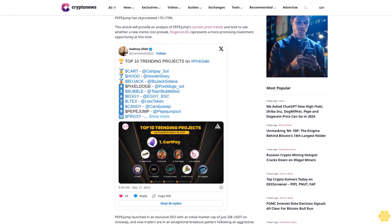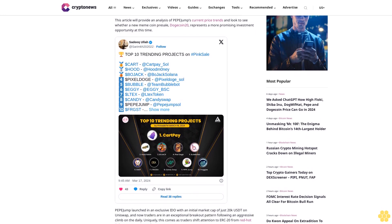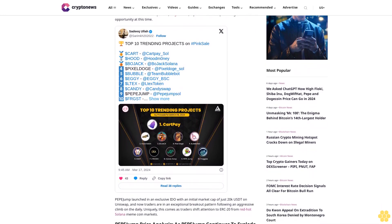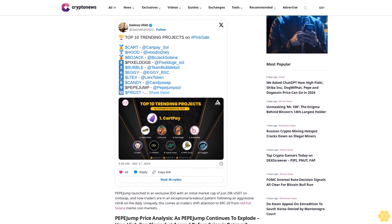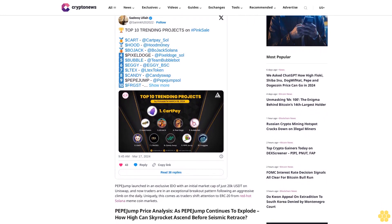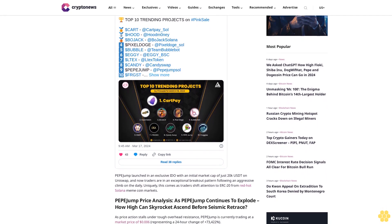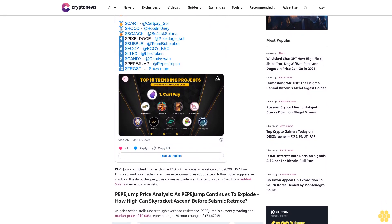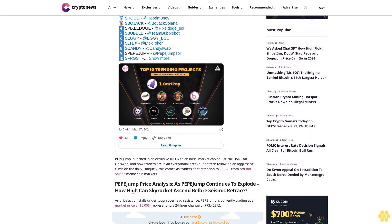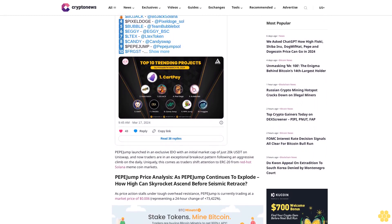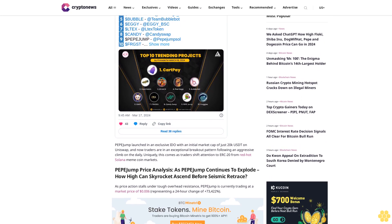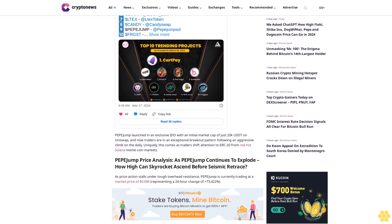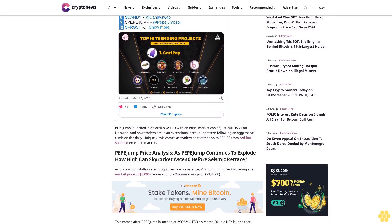Pepe Jump price analysis: As Pepe Jump continues to explode, how high can it skyrocket before seismic retrace? Pepe Jump is currently trading at a market price of 6 cents, representing a 24-hour change of plus 73,422%. This comes after Pepe Jump launched at 2:00 AM UTC on March 20 in an IDX launch that gained almost immediate traction.